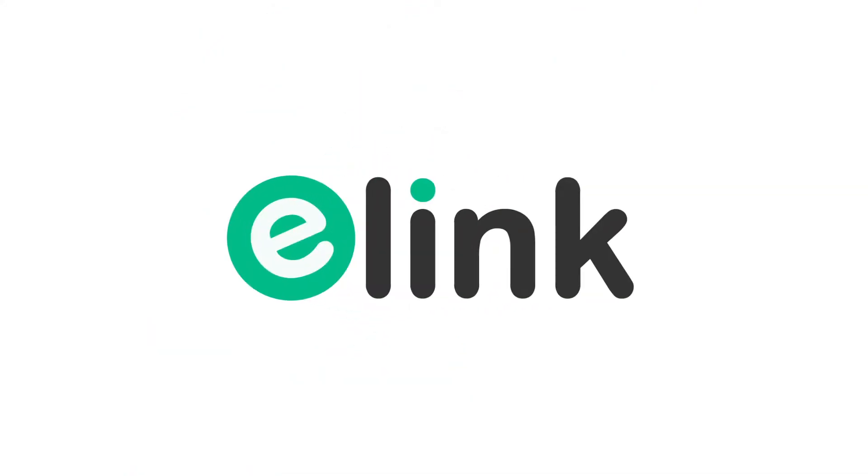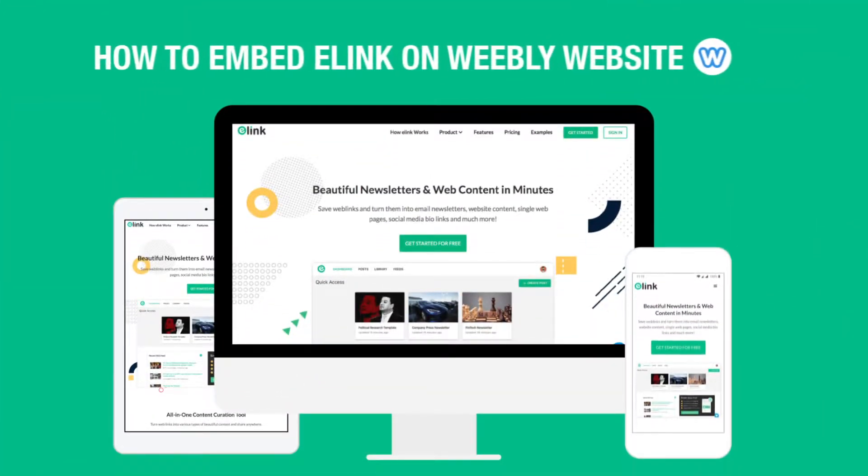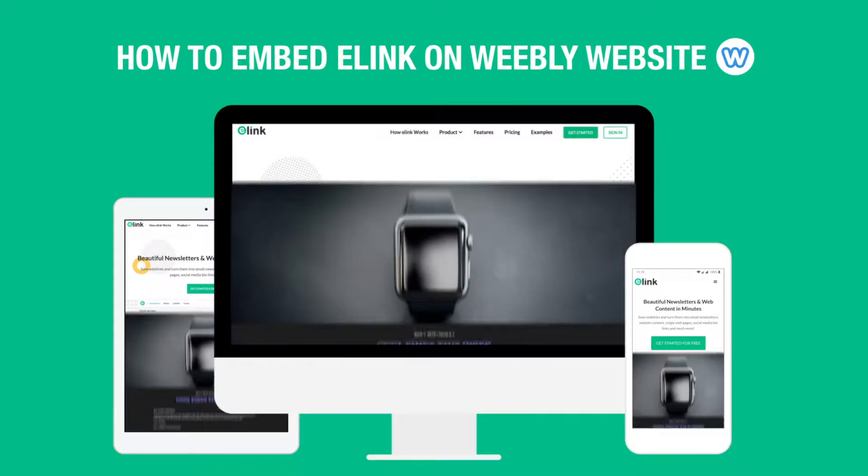Hi, welcome to eLink, the fastest way to create curated content for your website or blog.